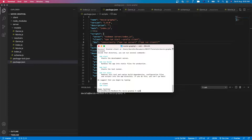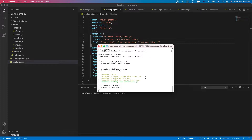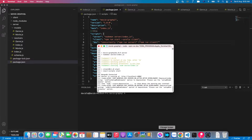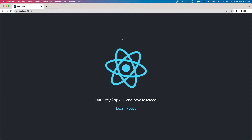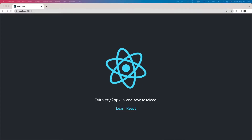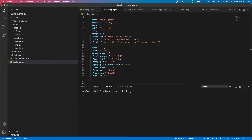Then I'll run npm run dev. Let's open the web browser and we can see our application is running.